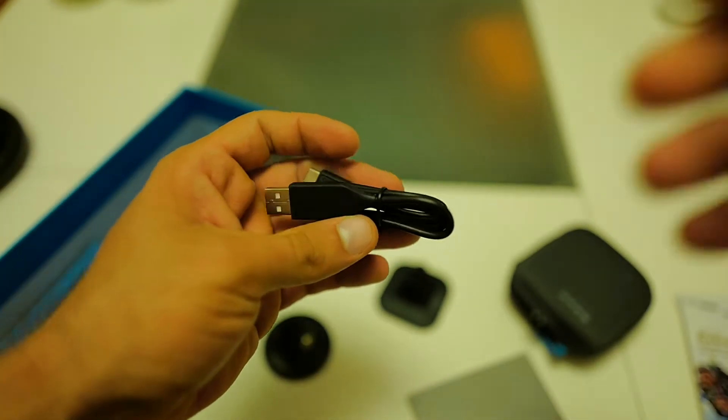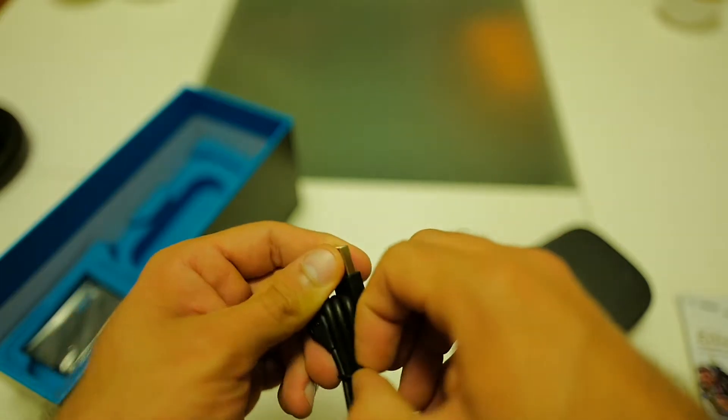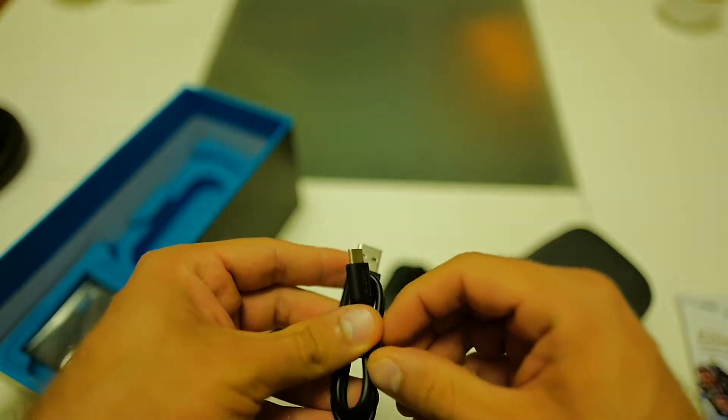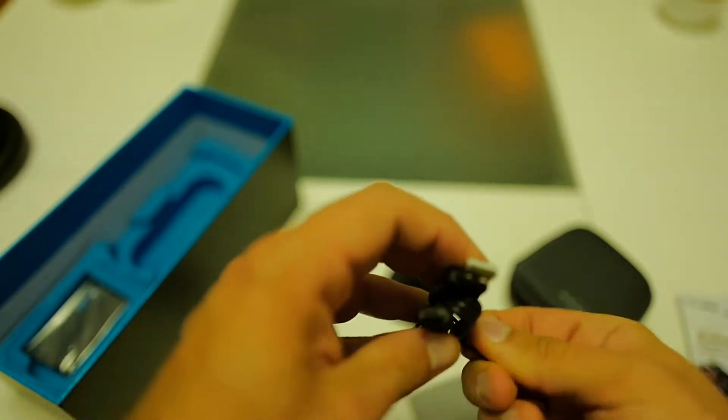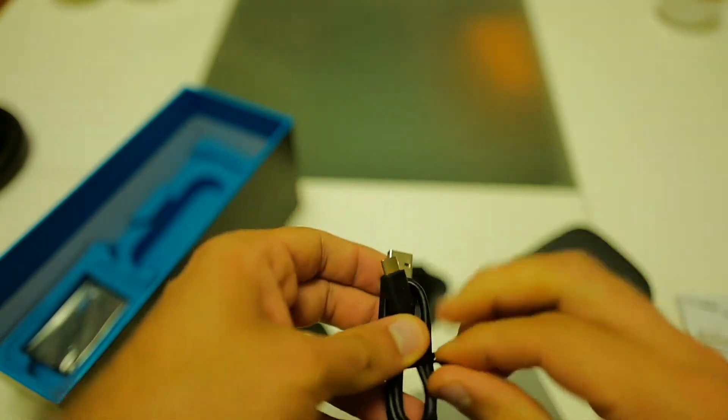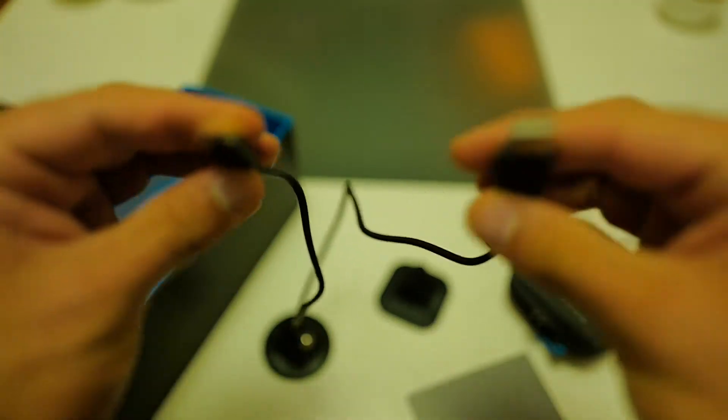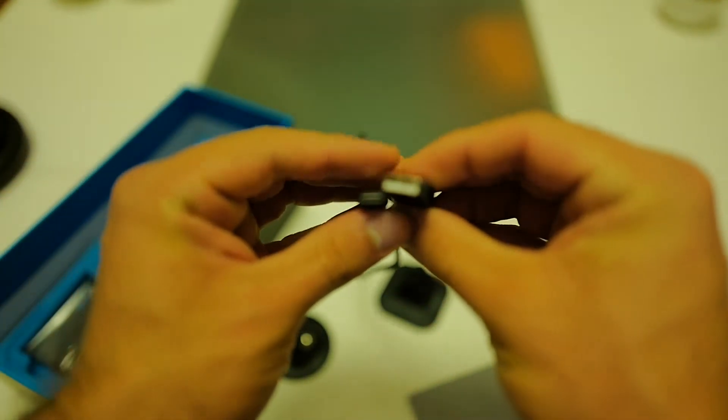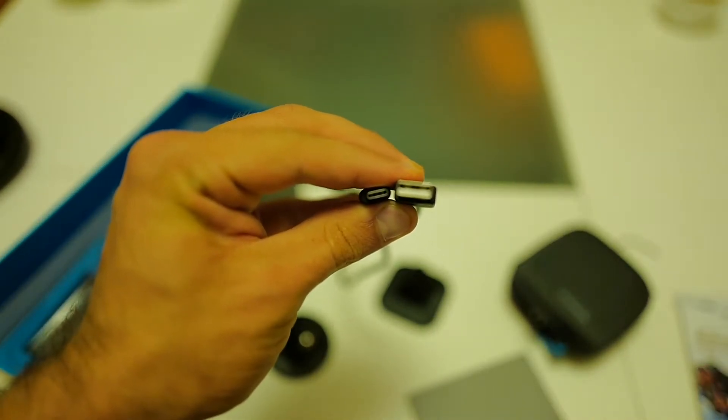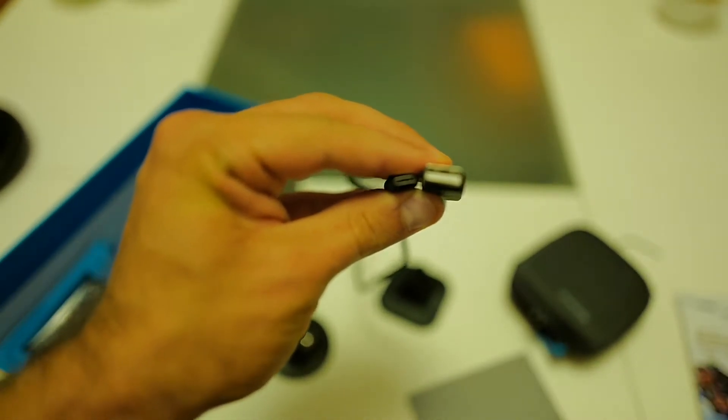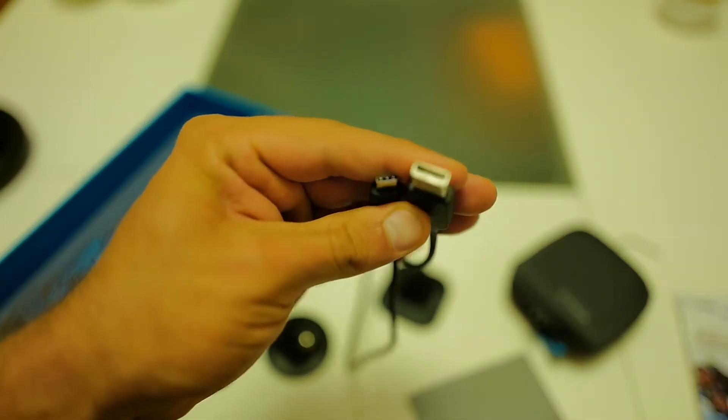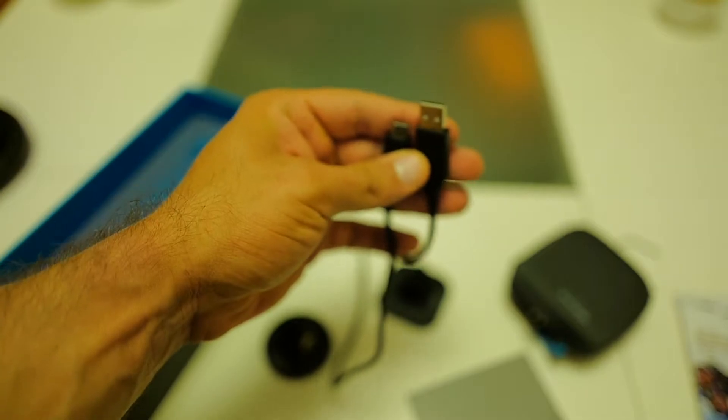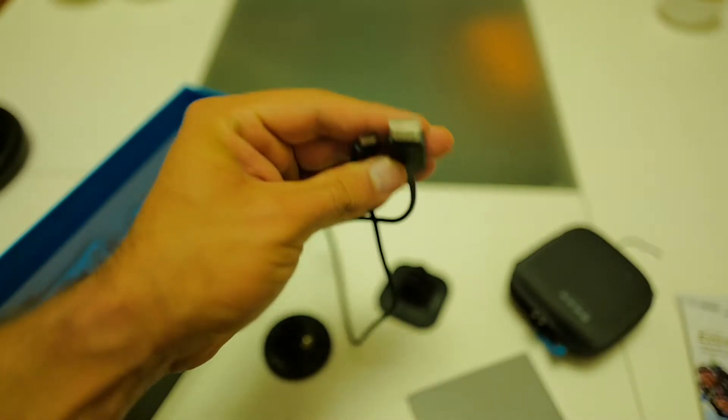Next we have the USB cable. Let me untie this. This cable is about 30 centimeters long and it's USB 3.